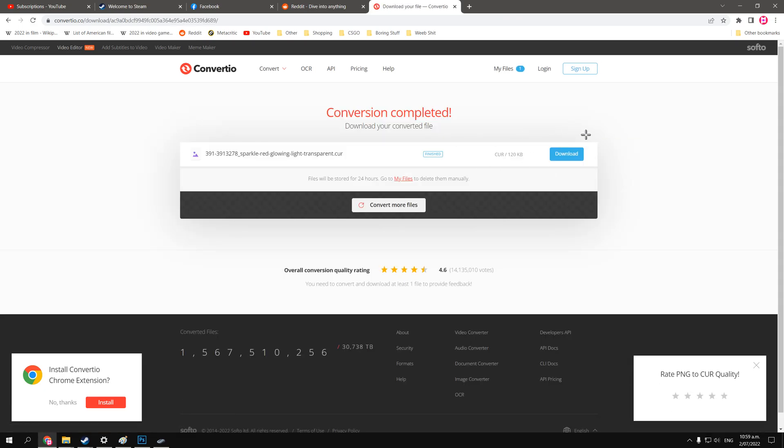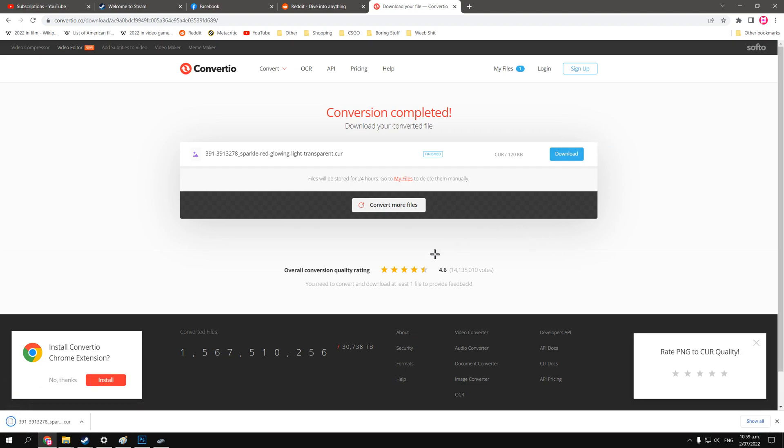Now that the conversion is complete, we download it, and then here we go, it's in our downloads folder.